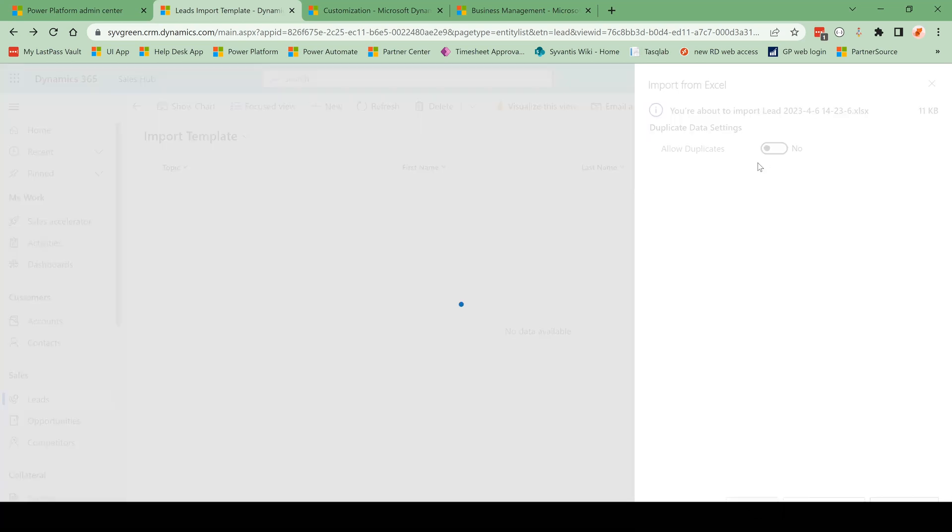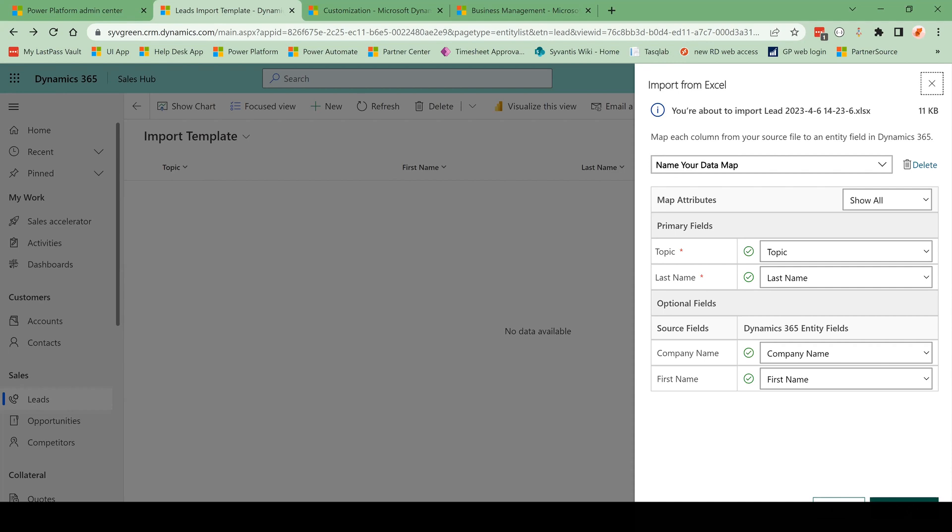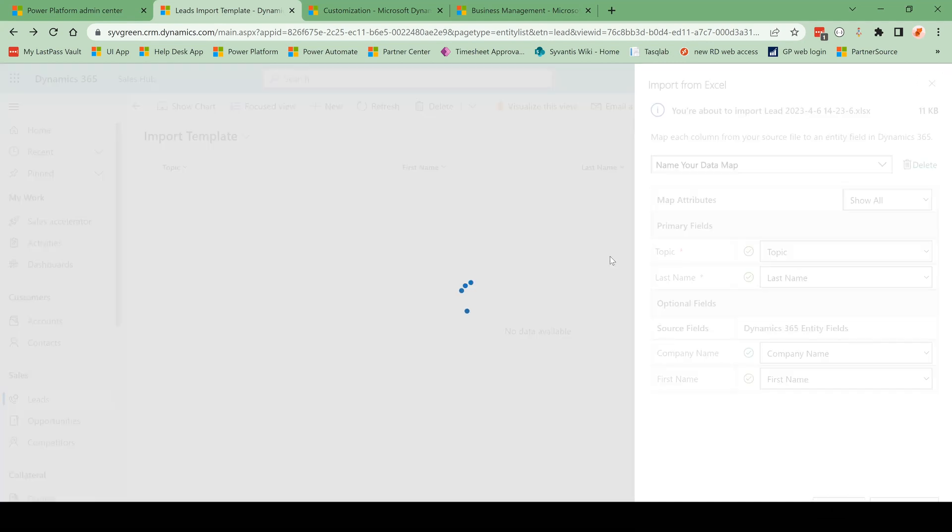We have the option here to review mapping. And so what you see here is the fields you have in Excel and the fields you want to map them to in Dynamics. So I want to map topic in my spreadsheet to the topic column in Dynamics. So it's just telling that data where to land. And I'm going to click Finish Import.